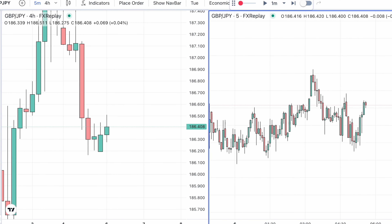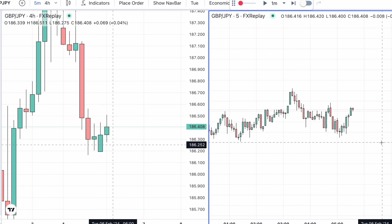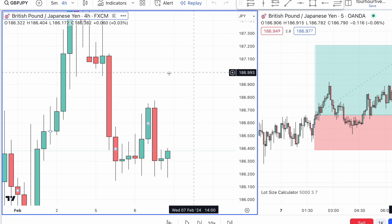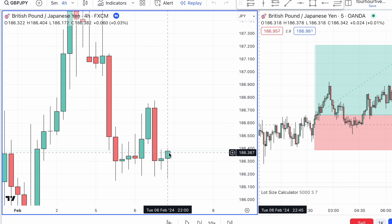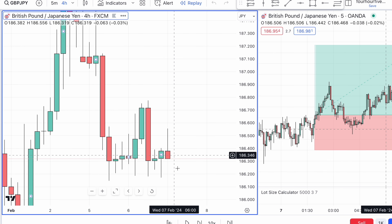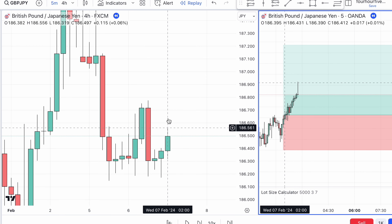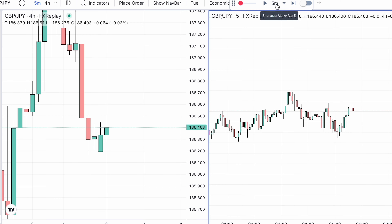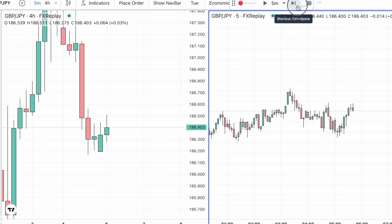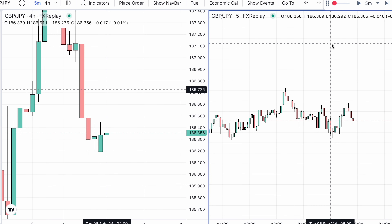I'll show you what the strategy looks like on FX Replay. I've been using this for the past couple of months and it's absolutely amazing, particularly for this strategy, because you are trading a four hour chart and the five minute. It is quite hard to backtest on TradingView simply because when skipping candles it's skipping four hours at a time, and if we skip candles on the five minute it isn't updating the other chart. But with FX Replay you can see as we skip through five minutes the four hour chart is updating as well.